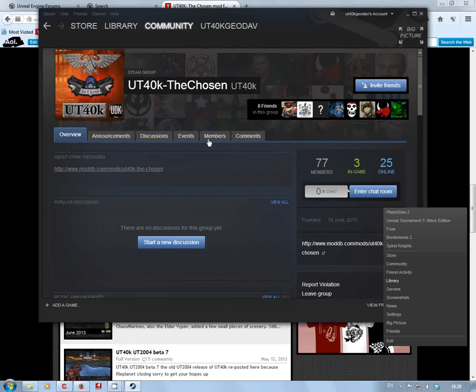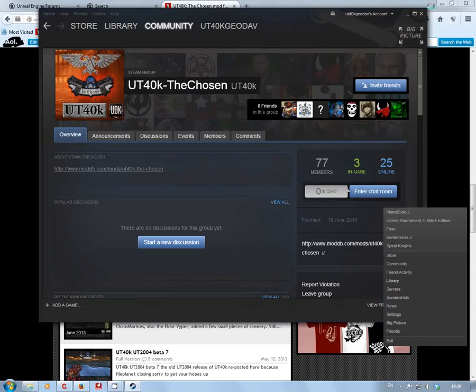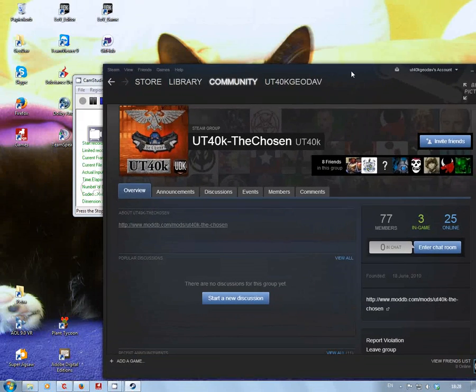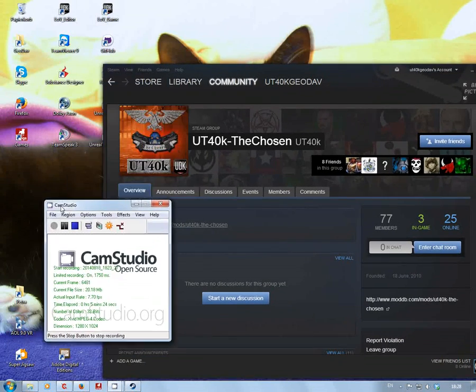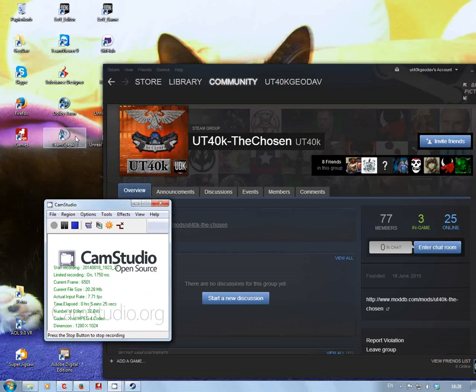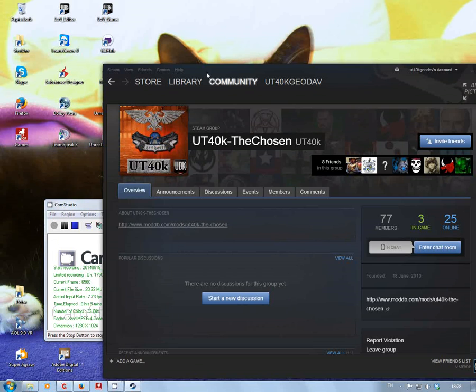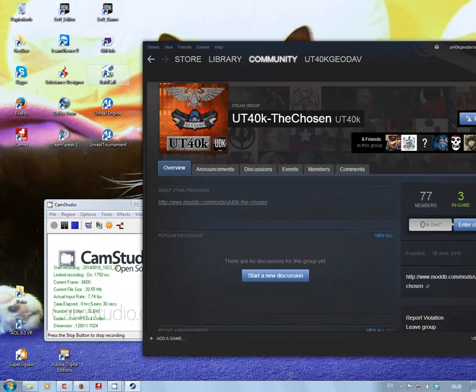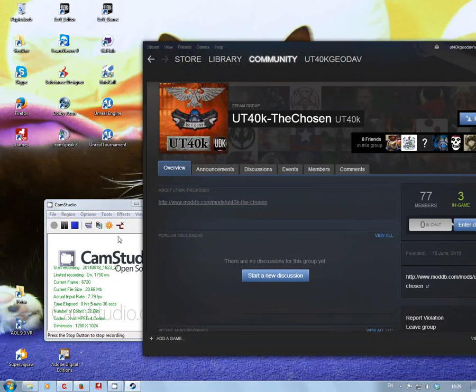If we get enough people together, I'll set up either Dolby Axon or Raidcall, not too keen on TeamSpeak. Yeah, I use Dolby Axon a lot and occasionally Raidcall. So we can get together and work all that out.